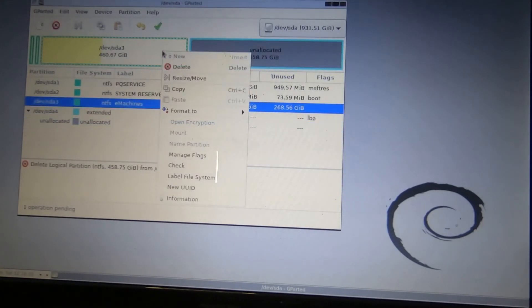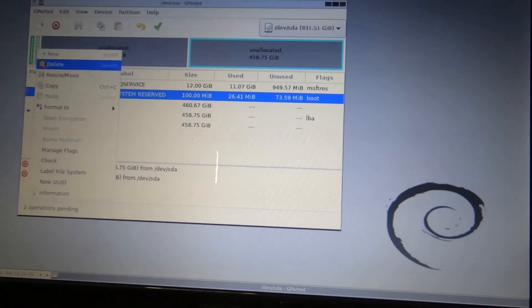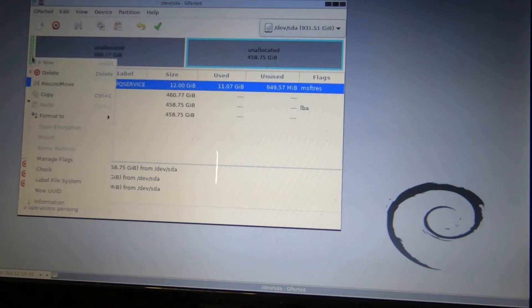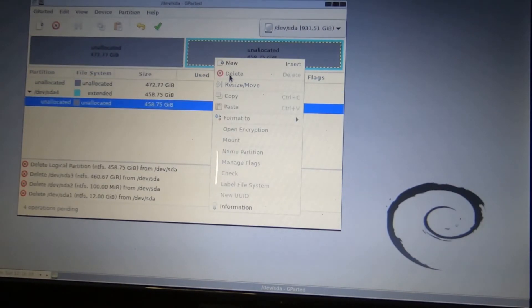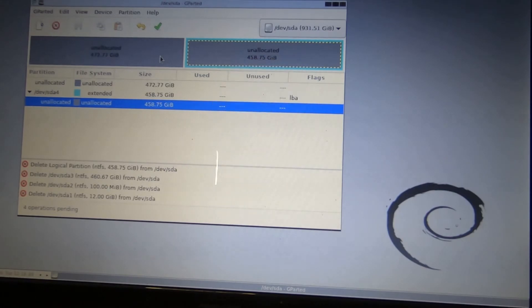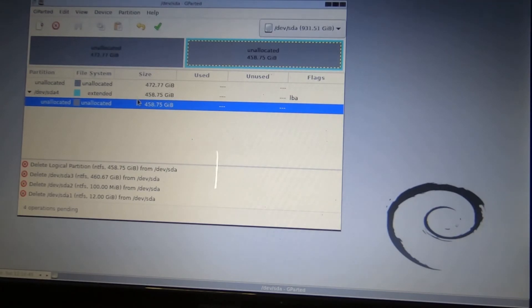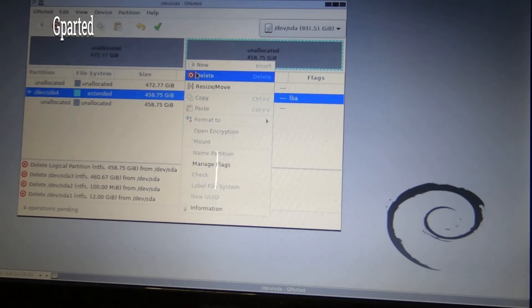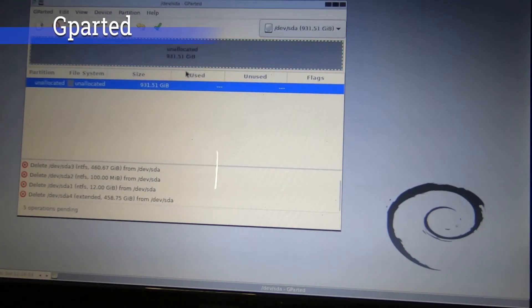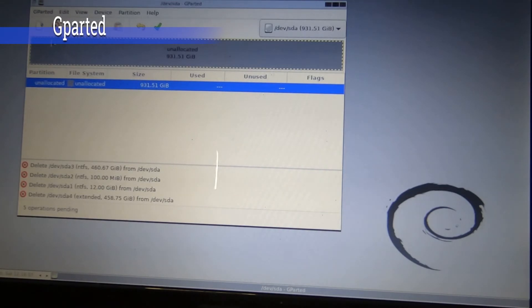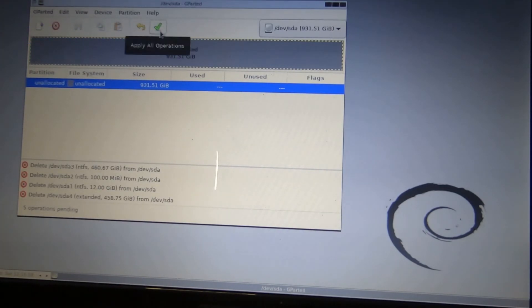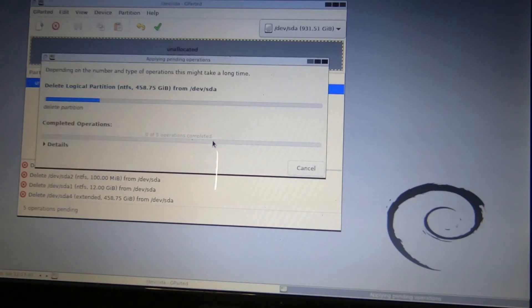I couldn't get the display to work right with this program. So I had to do it on the GoPro. But basically I'm going through and deleting all partitions. Data is to be lost. Any data that you had on the drive will be gone. There are a number of tools that you can use to do this. But I chose to use Clonezilla as a simple quick delete. So I'm going to press the checkmark at the top and it's going to apply all operations. It's going to ask me if I'm sure that I want to apply the pending operations. I'm going to say apply.